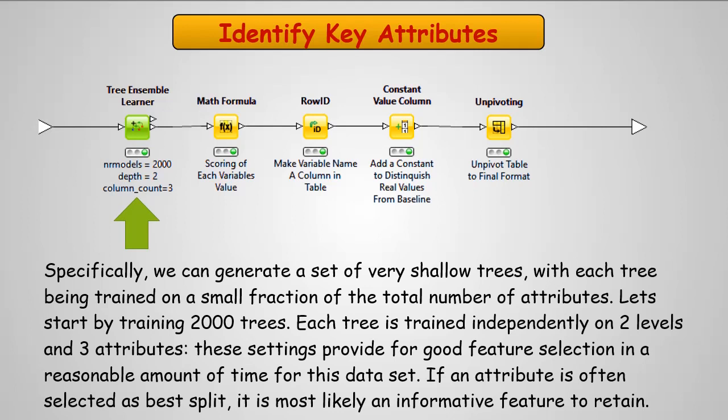Each tree is going to be trained on a small fraction of the total number of attributes. So let's start by training 2,000 trees, and each tree is independently on two levels and three attributes. And these settings provide for good feature selection in a reasonable amount of time for this data set that we've been using. Now, if an attribute is often selected as a best split, it means it's most likely a very informative feature in the prediction model.